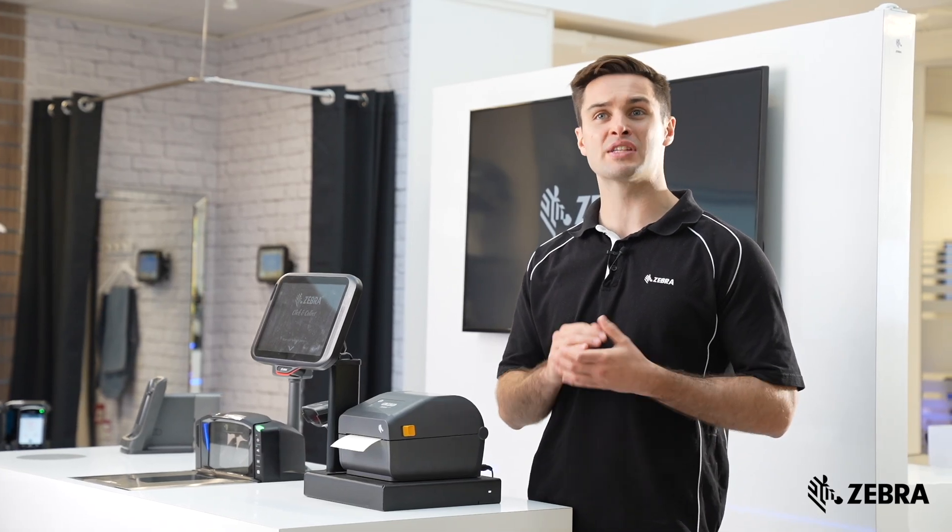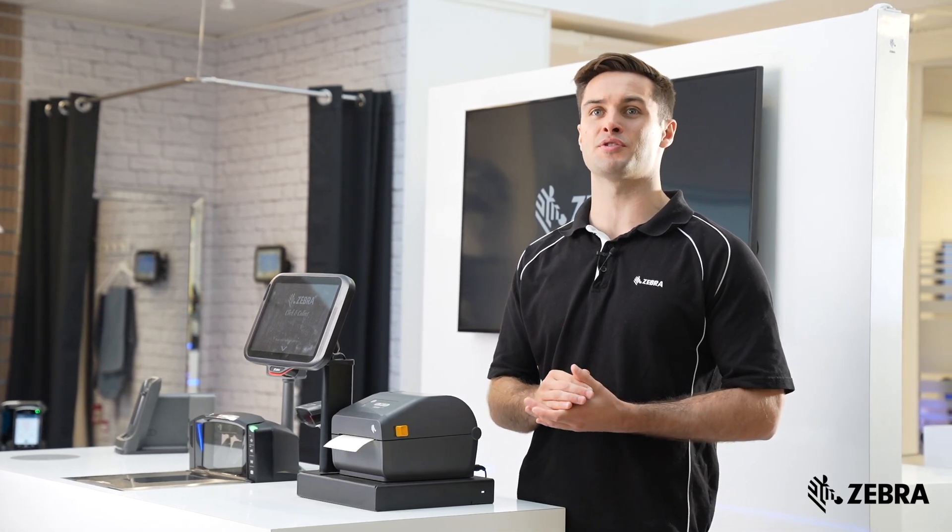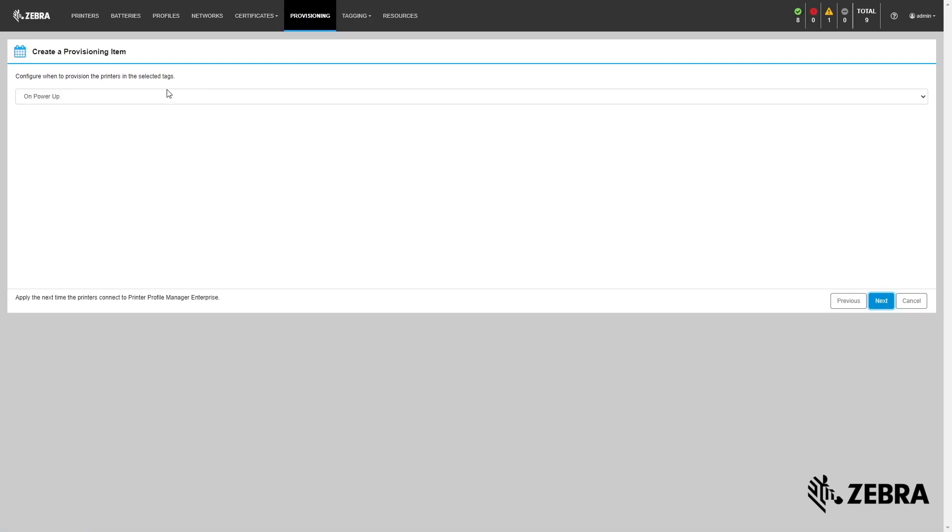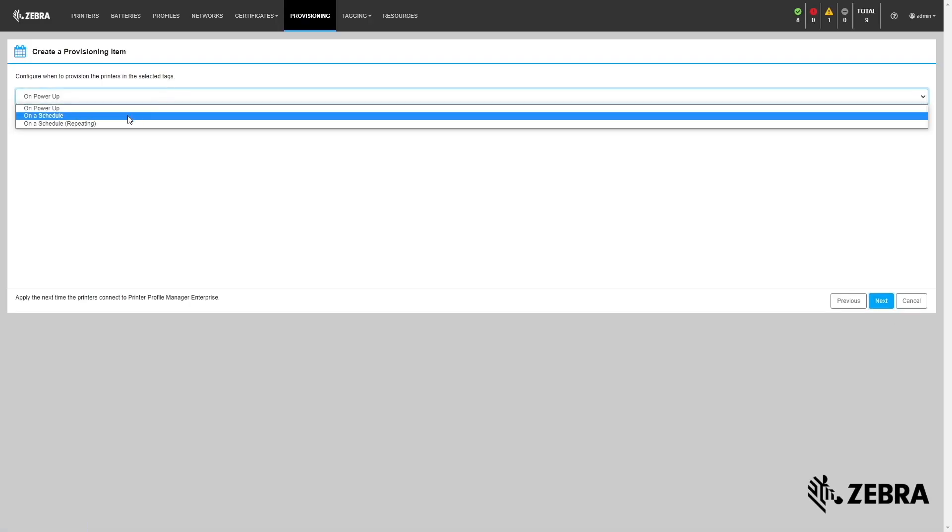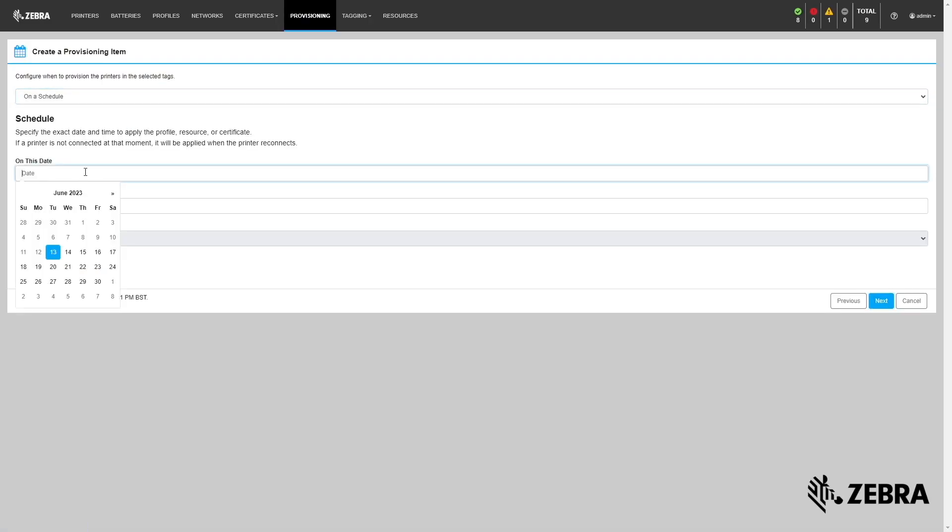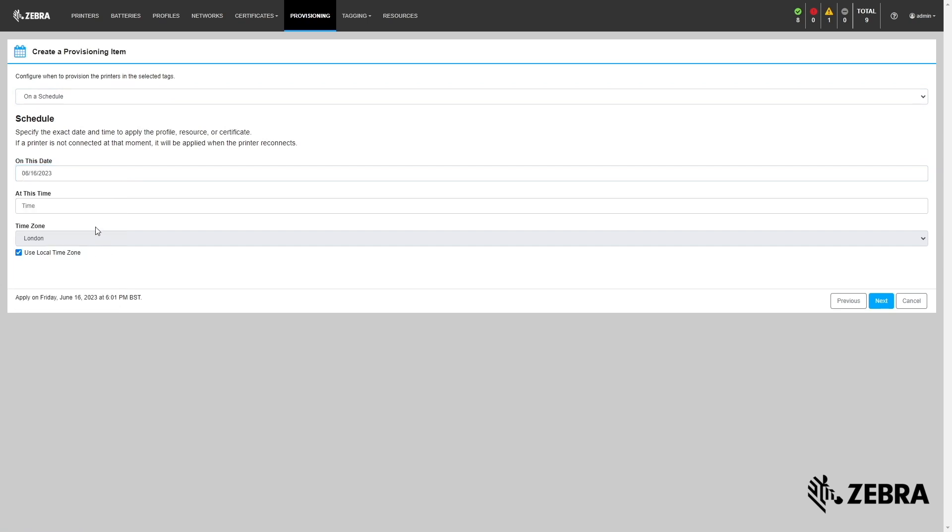Provisioning enables scheduled downloads of printer profiles, and these events can be executed immediately, the next time a printer reconnects, or on a customized schedule.